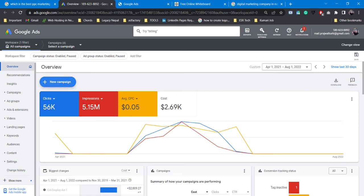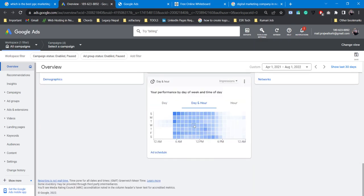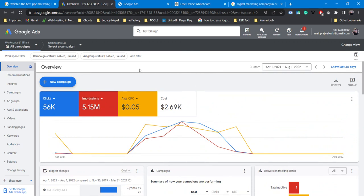This was an introduction to search engine marketing, pay-per-click marketing, and Google Ads. In the next class, I will cover how to set up Google Ads — tools, settings, and how to create a campaign. Thank you so much. If you are really interested in learning Google Ads, please subscribe and follow for the next episode.